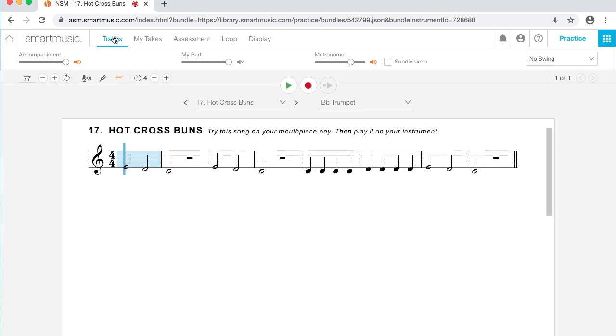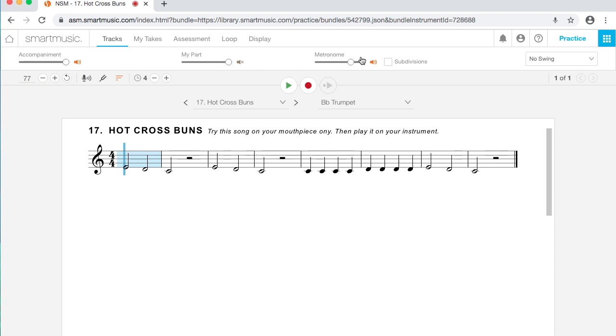Up here at the top, I have Tracks selected. Under the Tracks controls, I have my accompaniment. I can toggle that on and off. I can change the volume. And that's going to be what plays in the background while I play. I can also toggle on and off my part. And I can toggle on and off the Metronome, the clicks that you're going to hear.